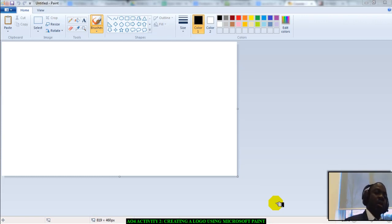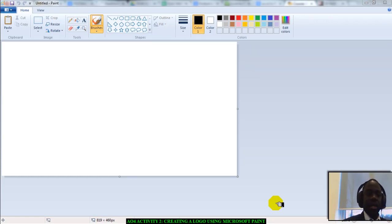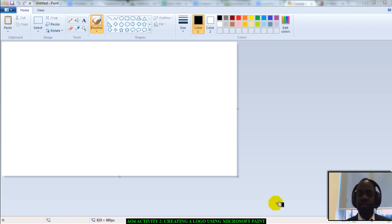Hello there, people. This video is about creating a logo using Microsoft Paint.